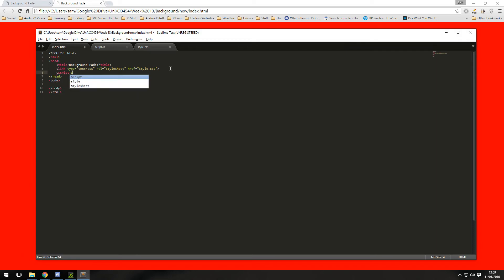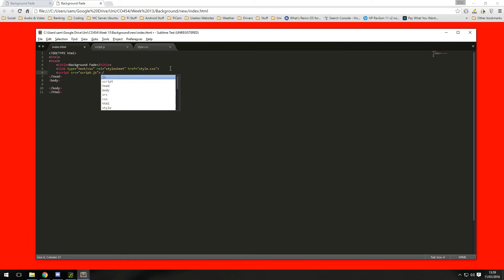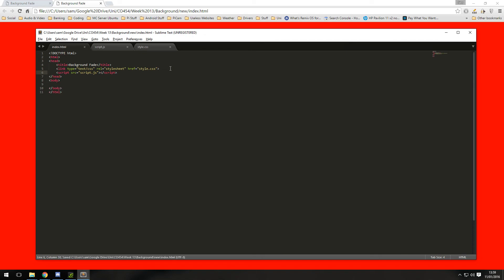Source, SRC, and what do they call it, script.js, and close that. And script elements have to be closed off as well.